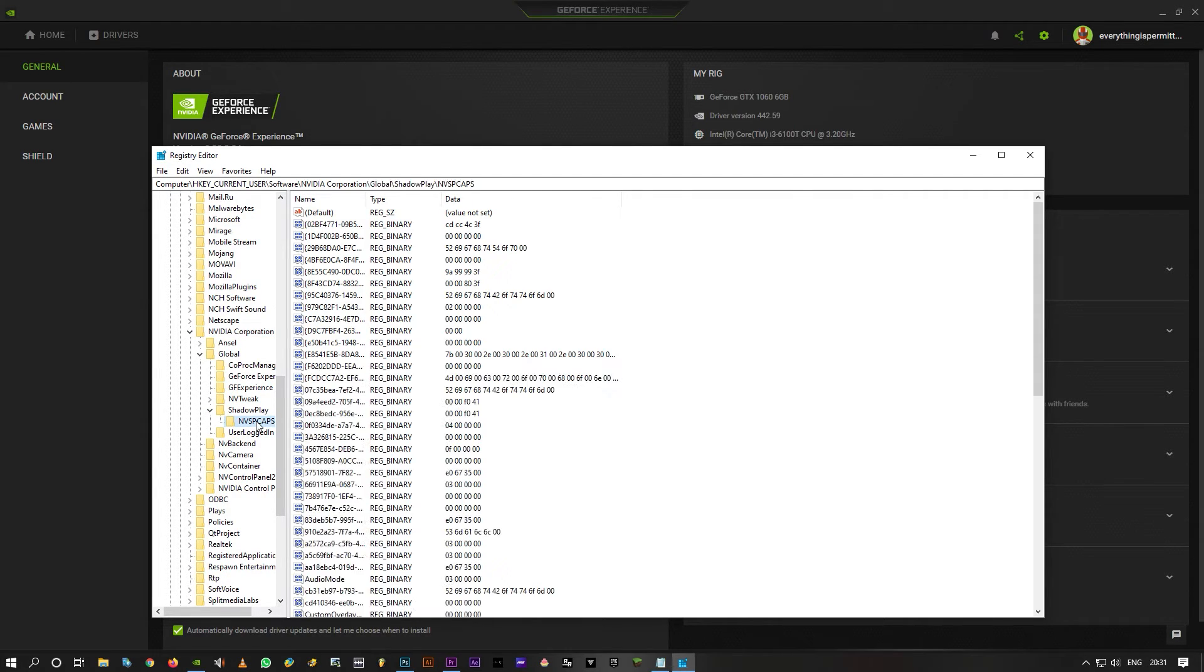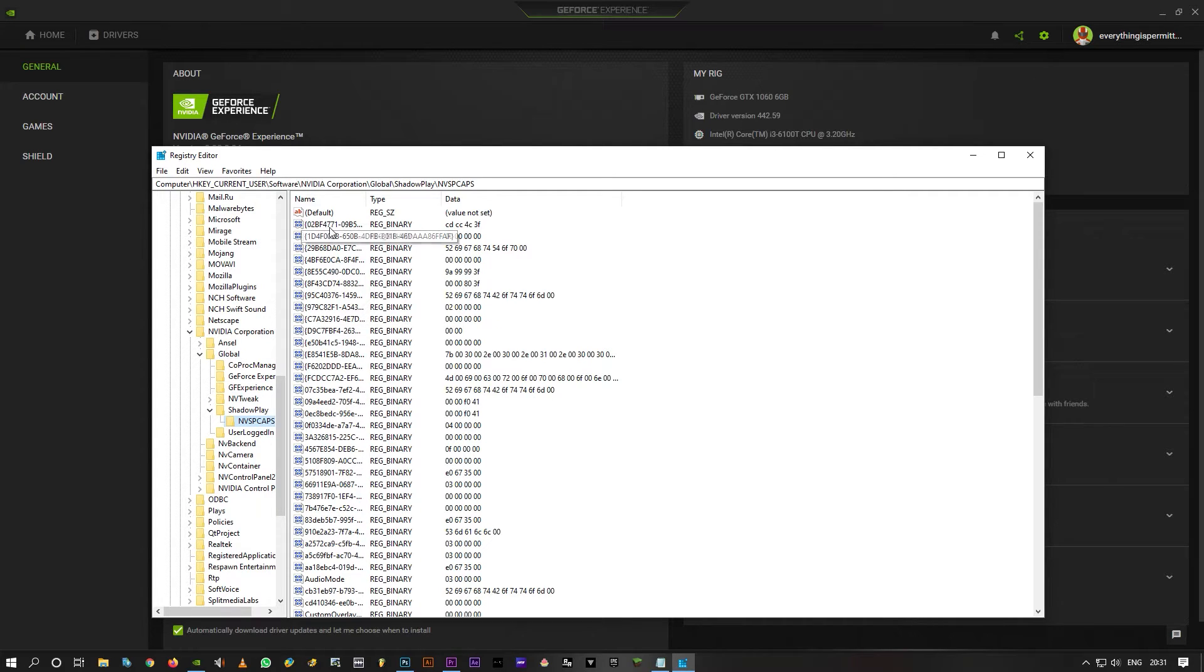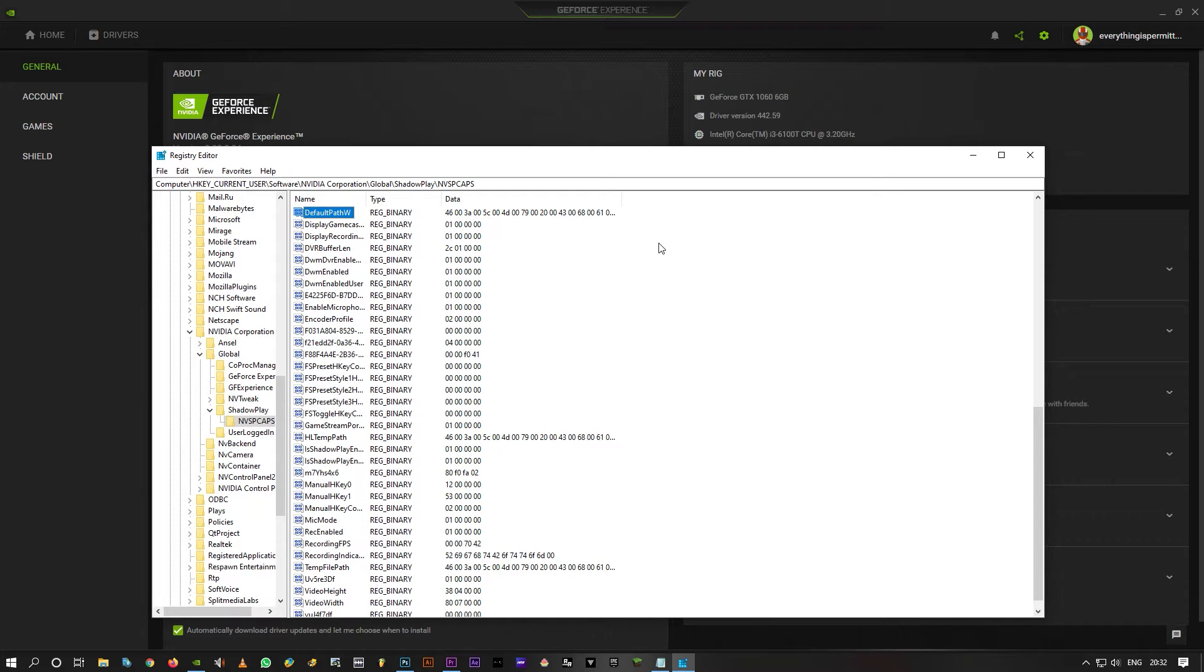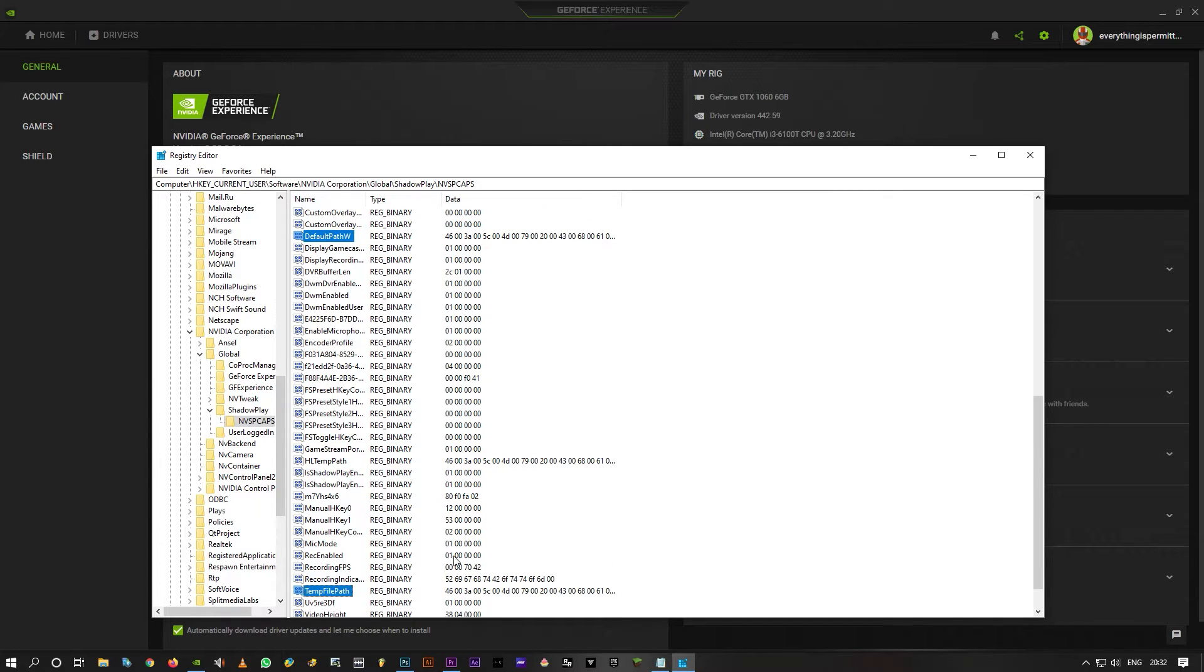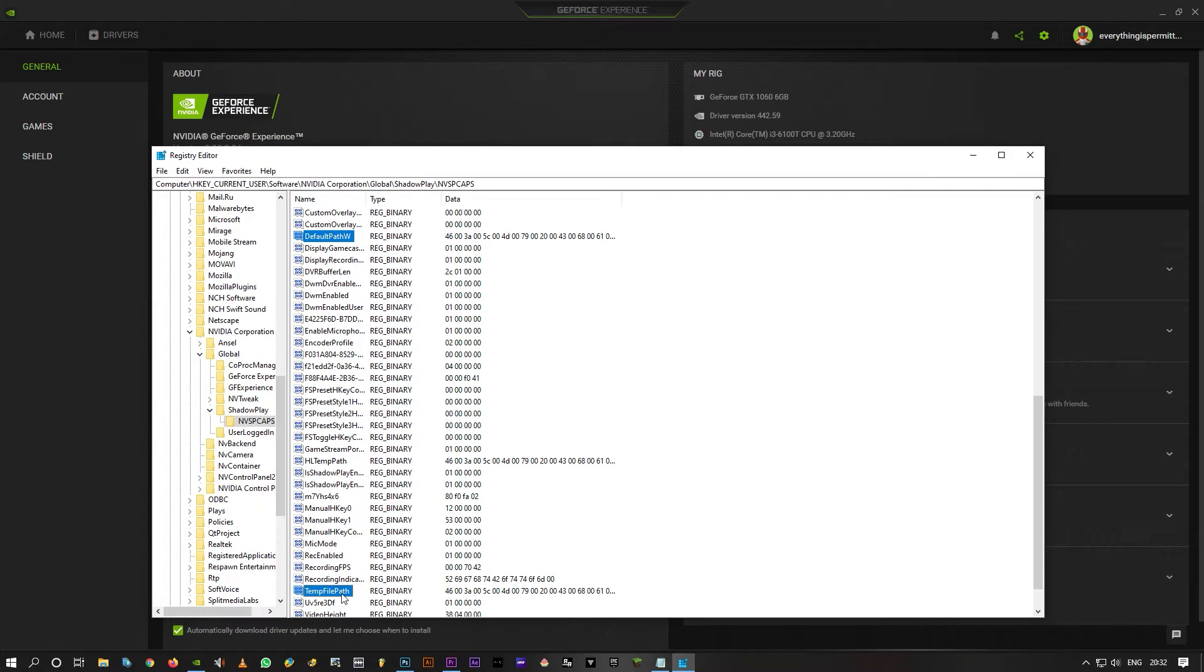Under that, there's one folder called NBSP in caps. Click on that. Here, you'll have to delete two binary keys. The first one is DefaultPathW—you can just type 'default' and it'll take you there. The next one is TempFilePath, which is right here. Hold the Ctrl key on your keyboard and select these two: DefaultPathW and TempFilePath.